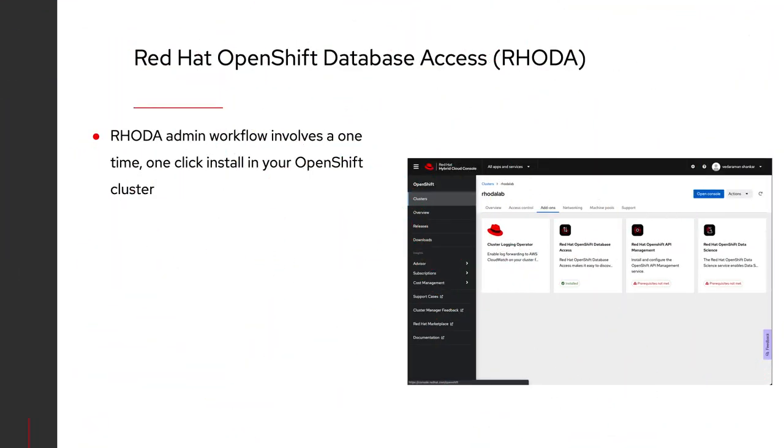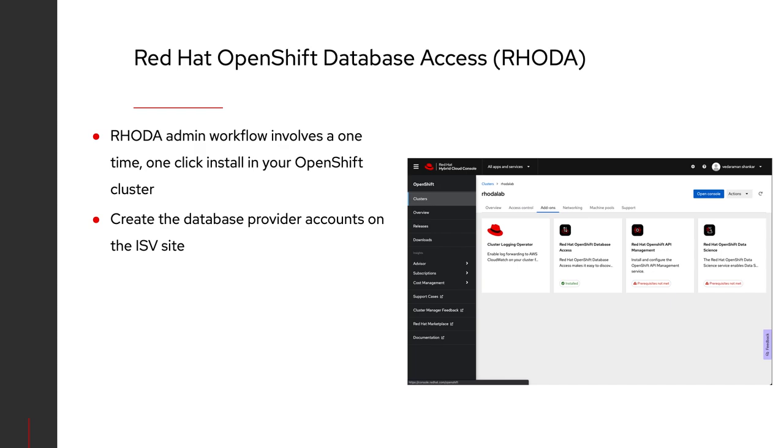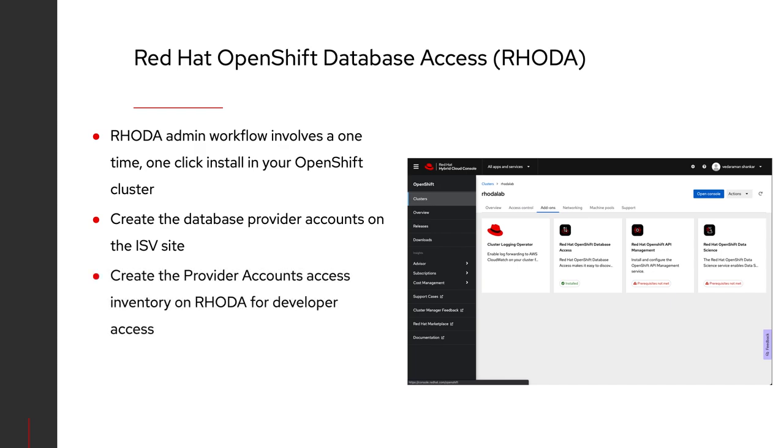RHODA admin workflow involves a one-time, one-click install and then creating provider accounts to populate our DBaaS inventory. The DBaaS inventory, or database as a service inventory, is the group of databases our developers are going to be allowed to select from.